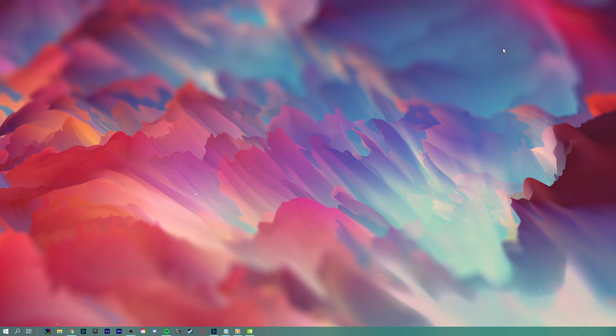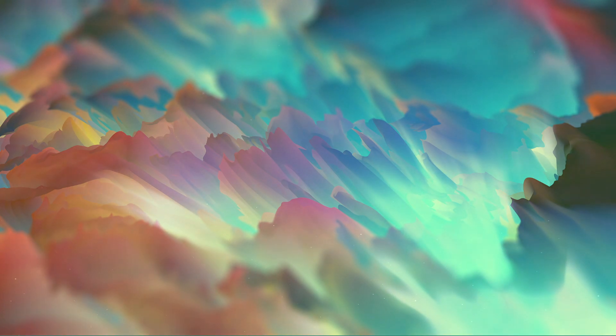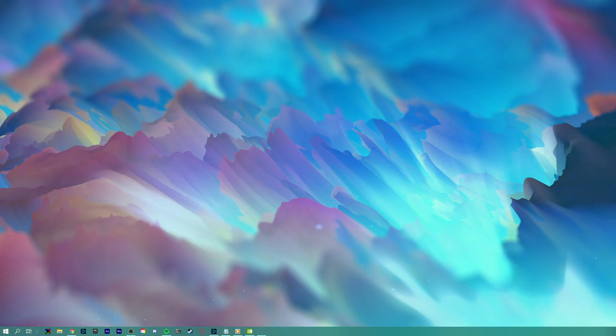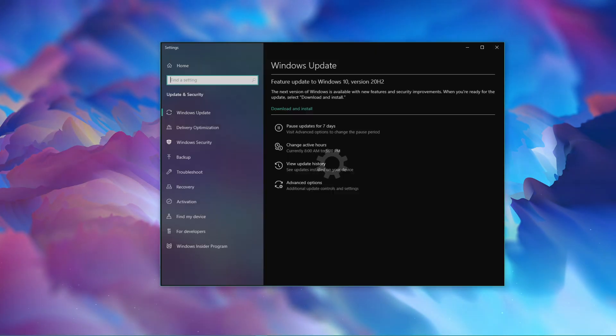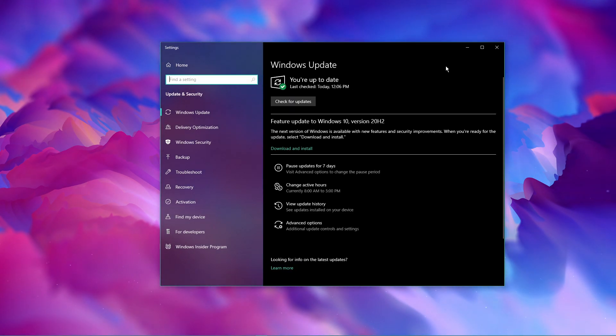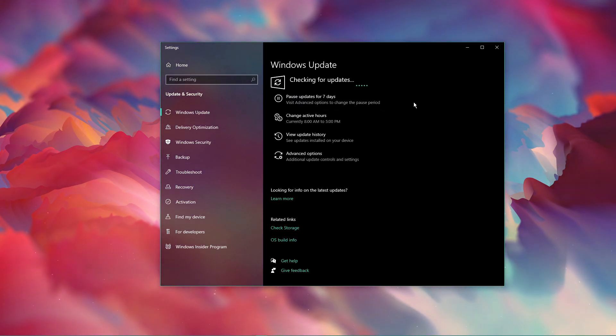You can now close this window and search for update in your taskbar search to open up your Search for Updates system settings window. Here, make sure to download the latest update and restart your PC to install it.